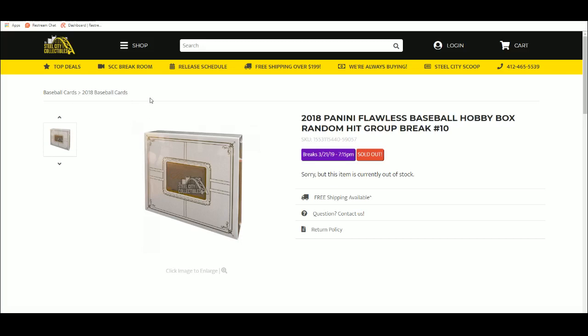Next up we have our 2018 Panini Flawless Baseball Hobby Box Random Hit Group Break Number 10.